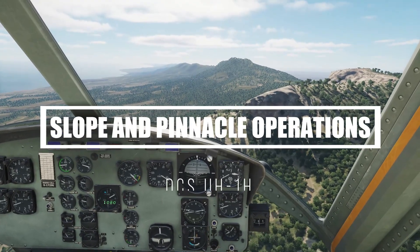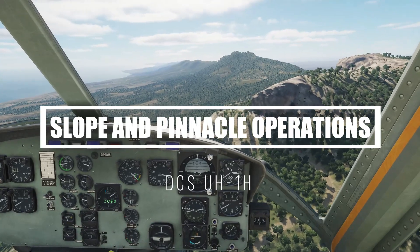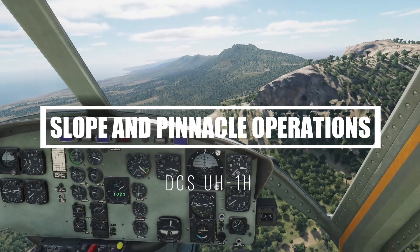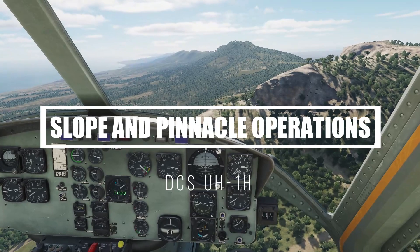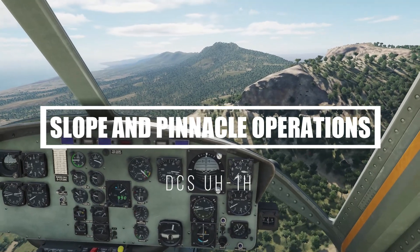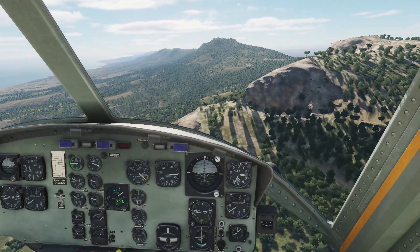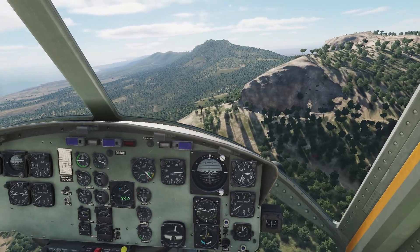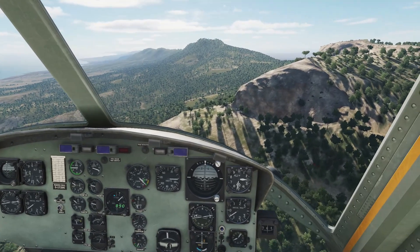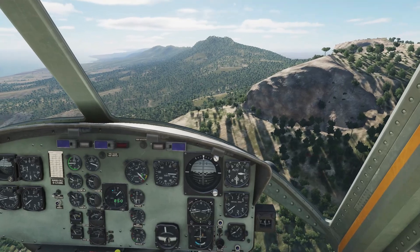Hello everybody, today we're going to take a look at pinnacle and richline operations and slope landings in the DCS Huey. These concepts will apply to all DCS helicopters, and unlike my previous videos, all of this is very different to how it works in real life.